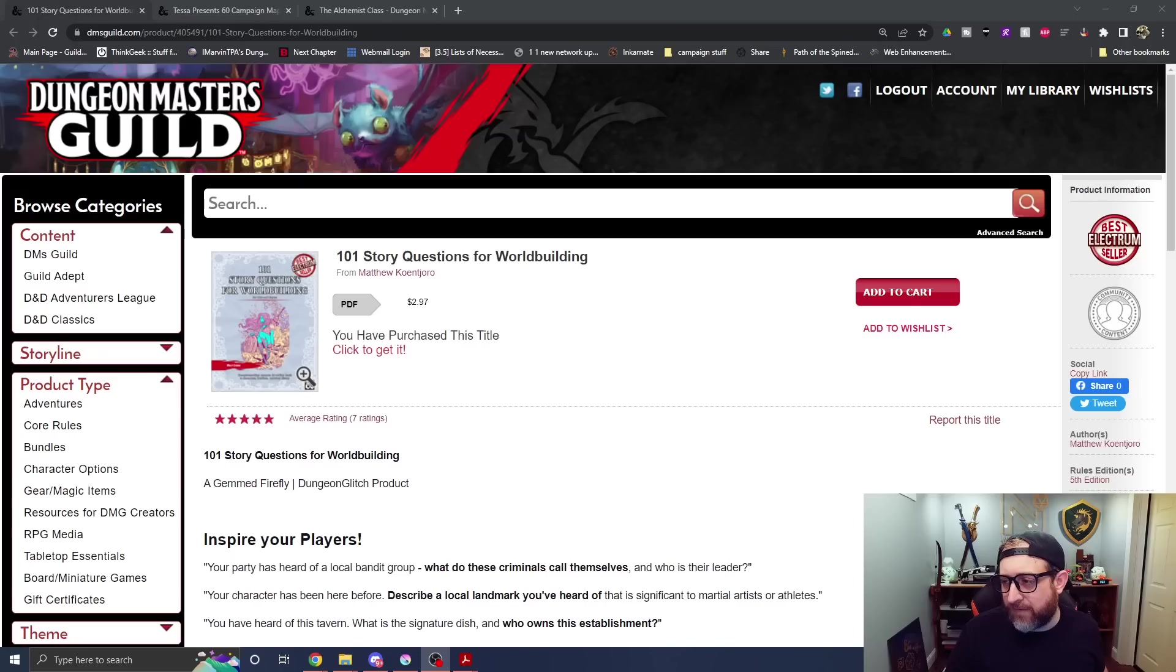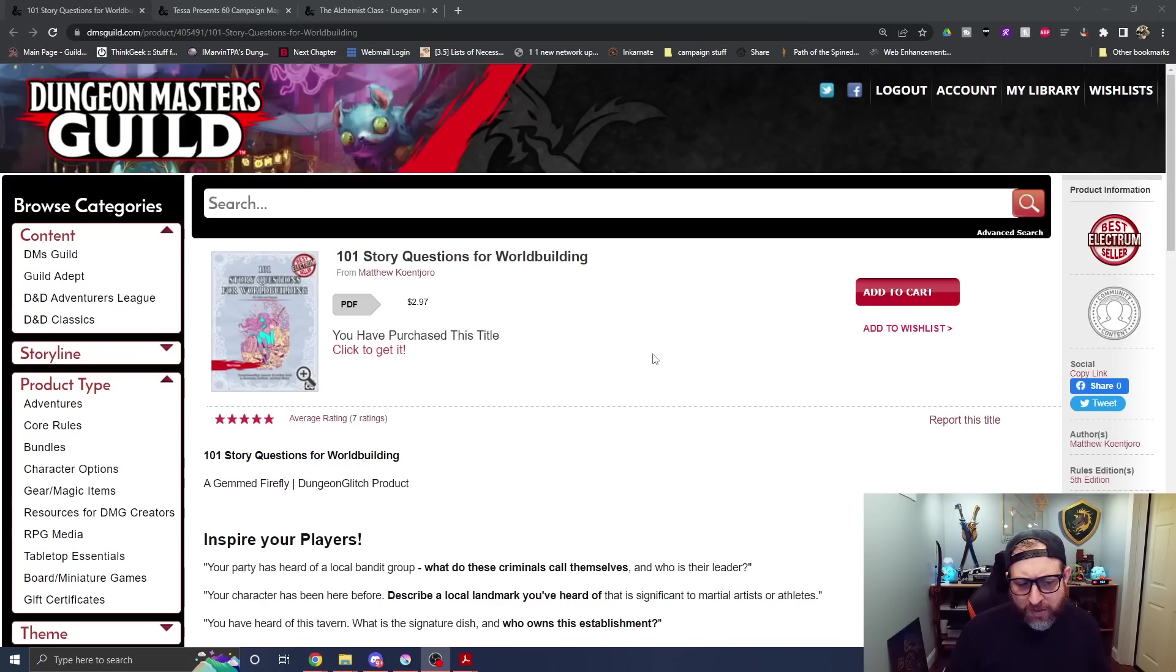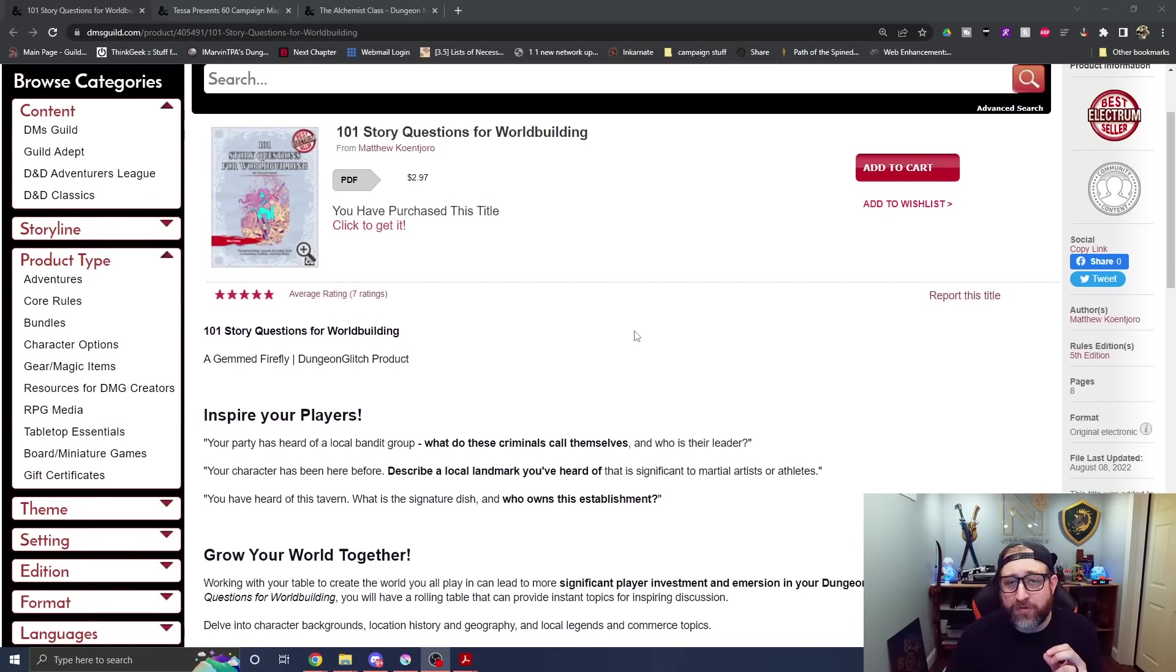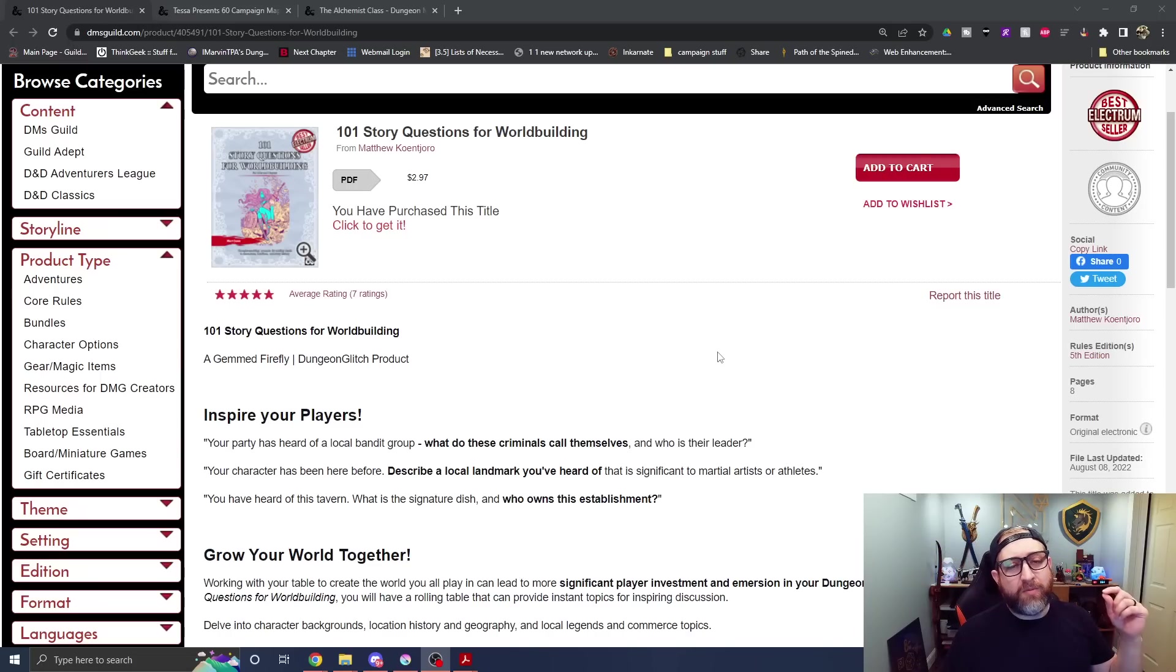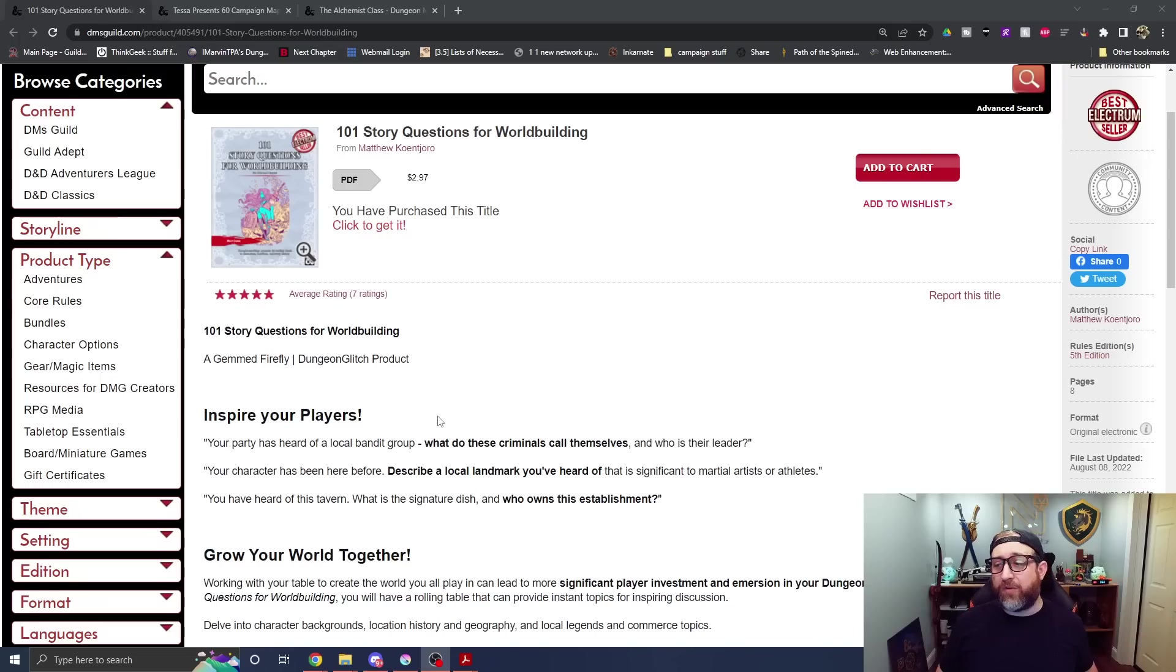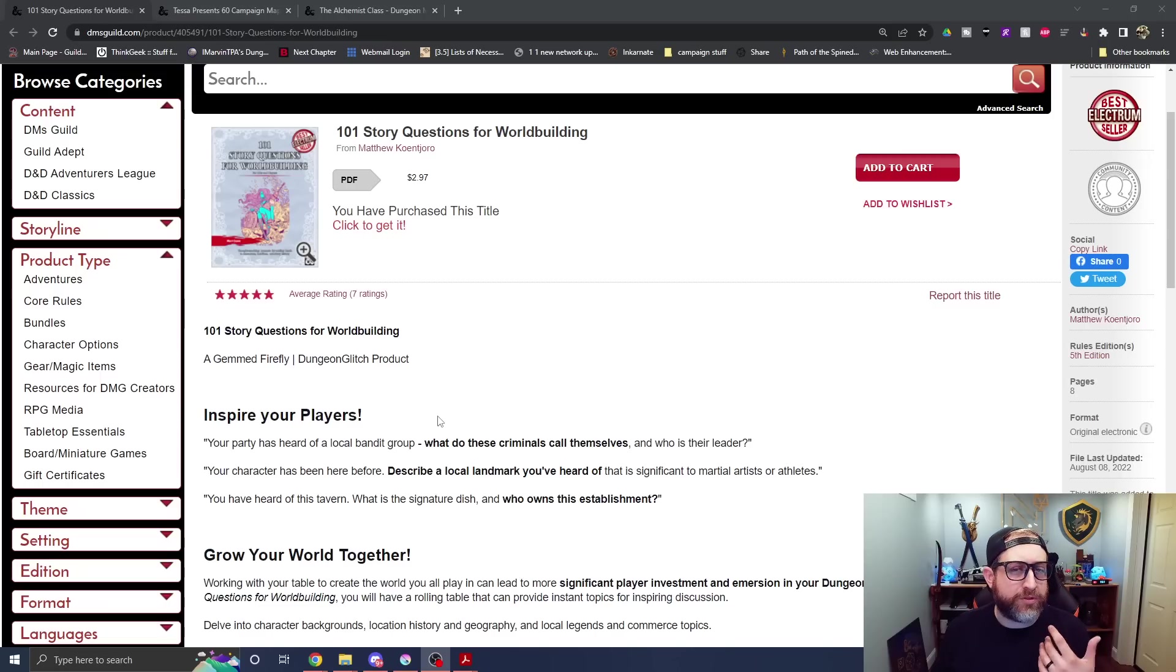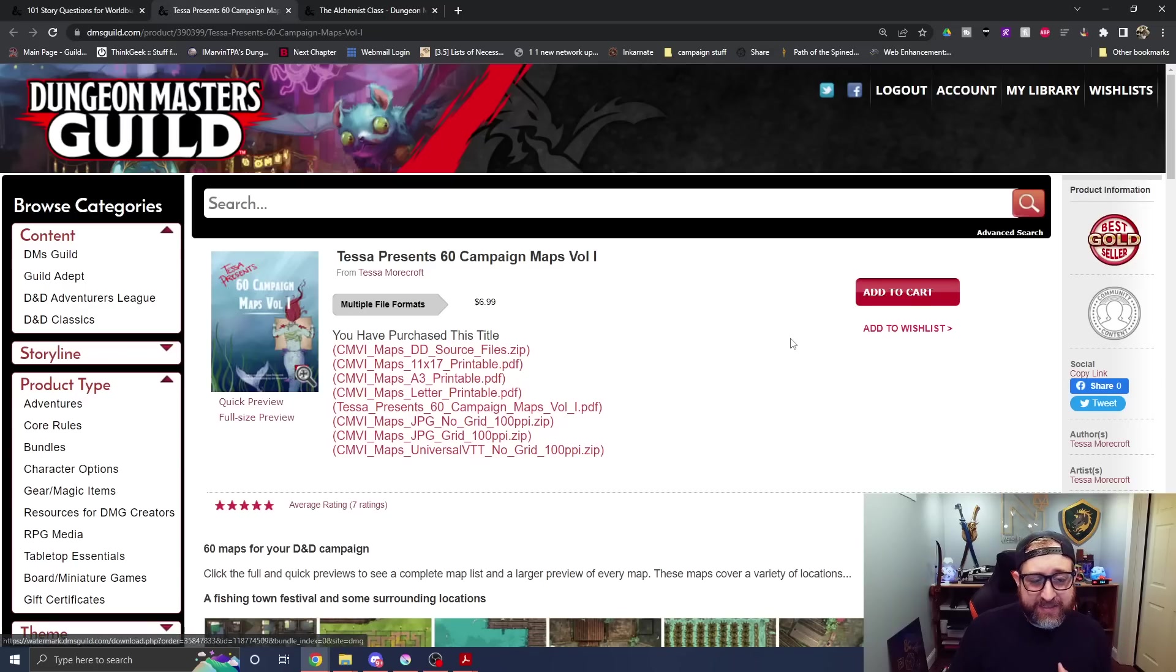So what do I have to talk to you about today? We have 101 Storytelling Questions for Worldbuilding by Matthew Conjaro. Best Electrum Seller, came out the 4th of August. That is eight days ago as of me recording this, and it is a Best Electrum Seller already with seven perfect five-star ratings. It's $2.97, so the coupon code won't work on this particular item. It's a bunch of awesome prompts. If you ever get stuck in a rut where you're trying to build your world, you don't know what to do, these are Storytelling Prompts that you can either use for yourself or at your table.